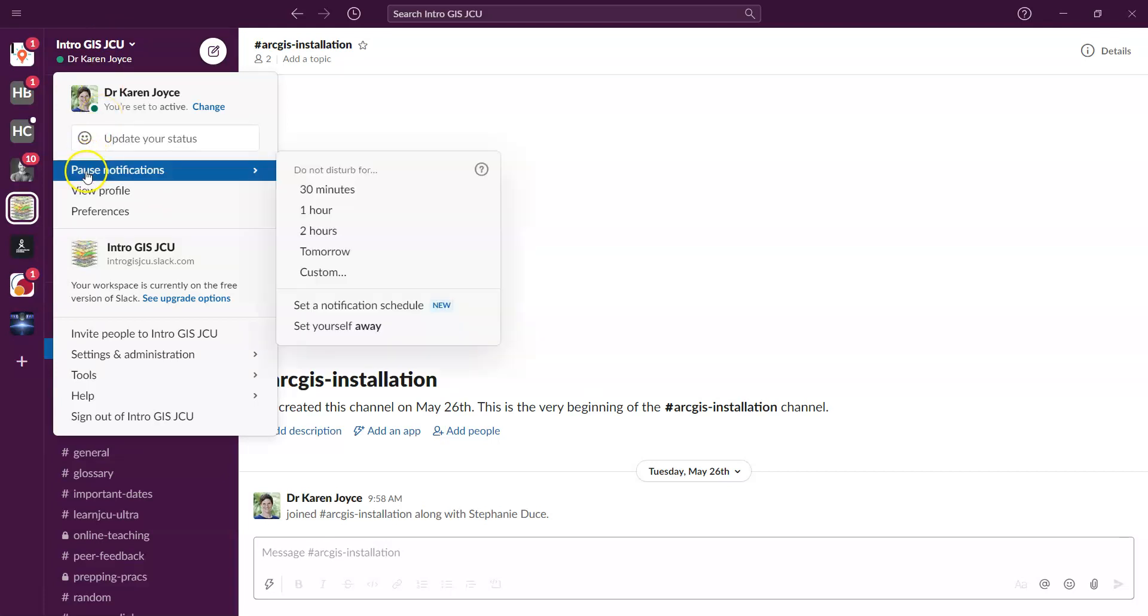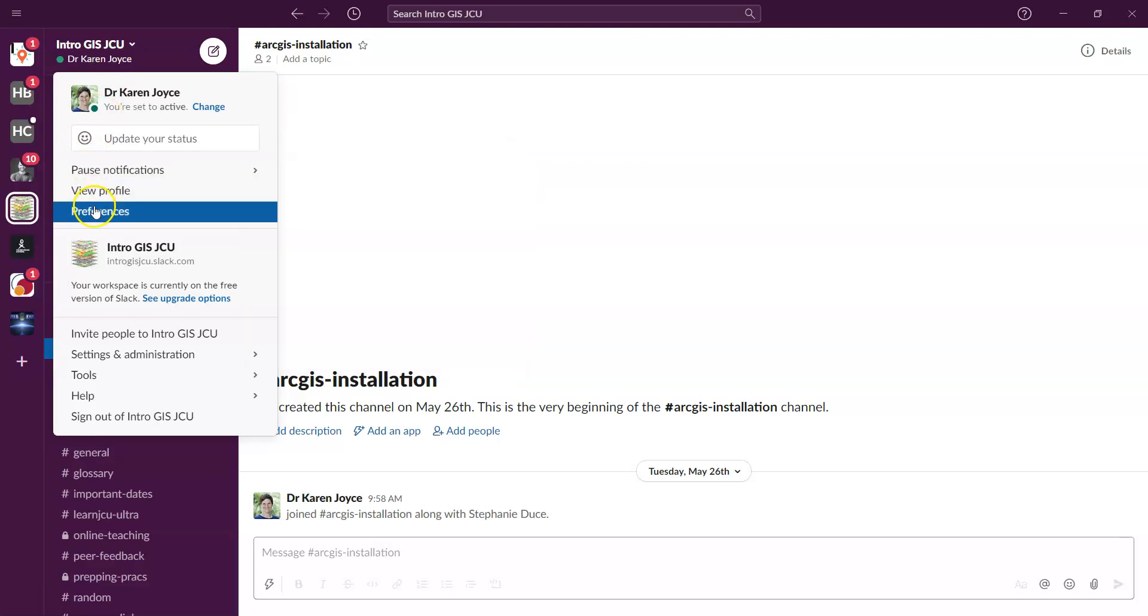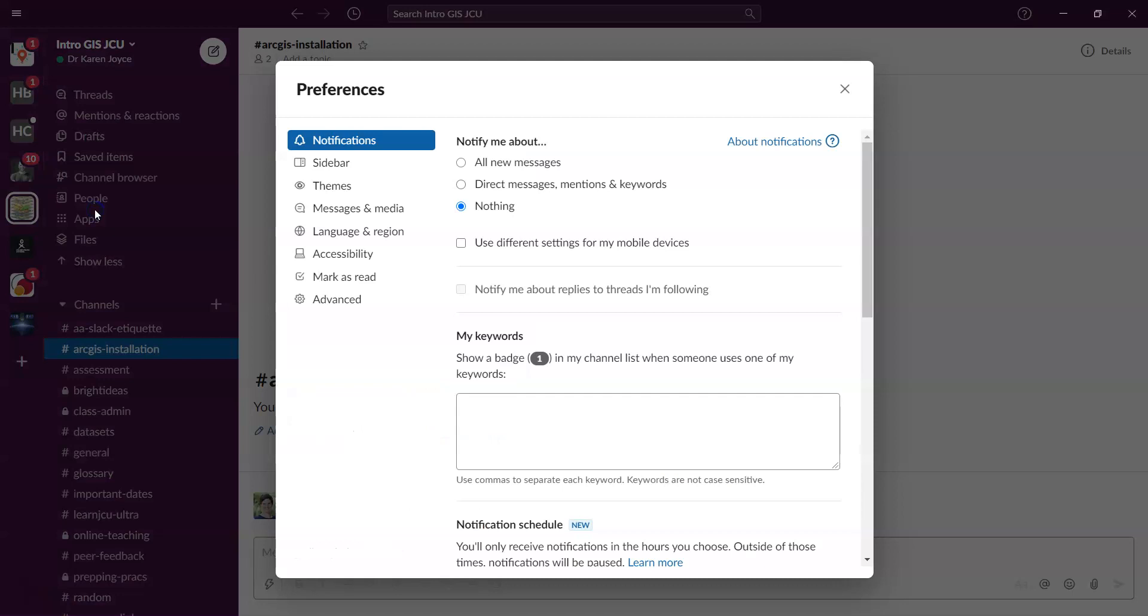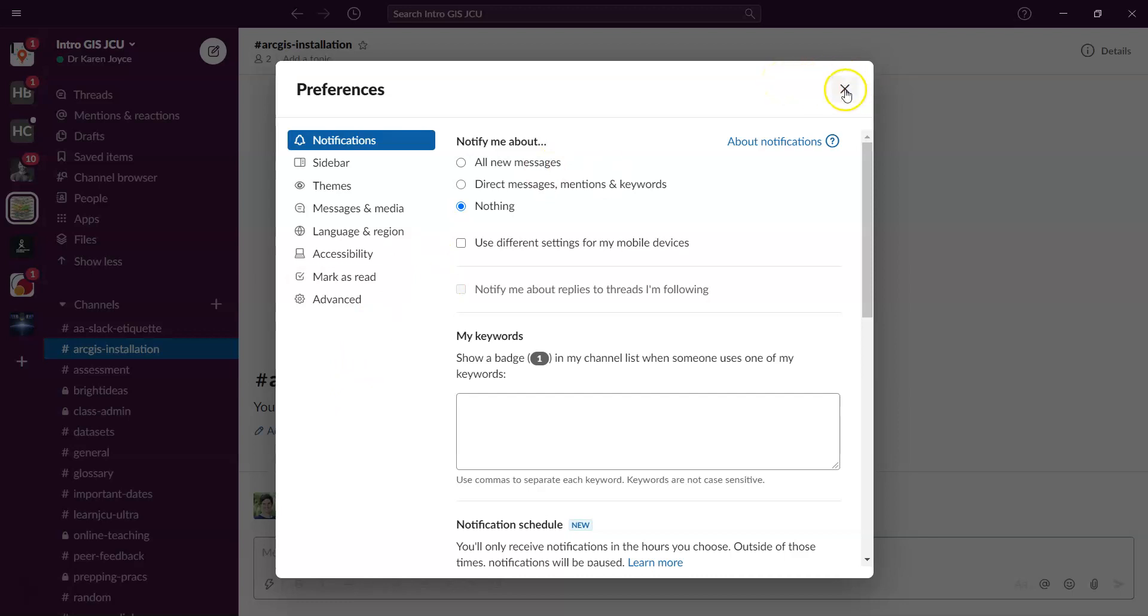So I like to turn my notifications off either for a set period of time, or if I go into my preferences, I can say, well, let me know if there's any new messages or anything direct message to me that I need to be notified about, or leave it up to me to decide when I'm going to go in and check those, for example. So have a bit of a play and work through the preferences to see what's going to work for you.